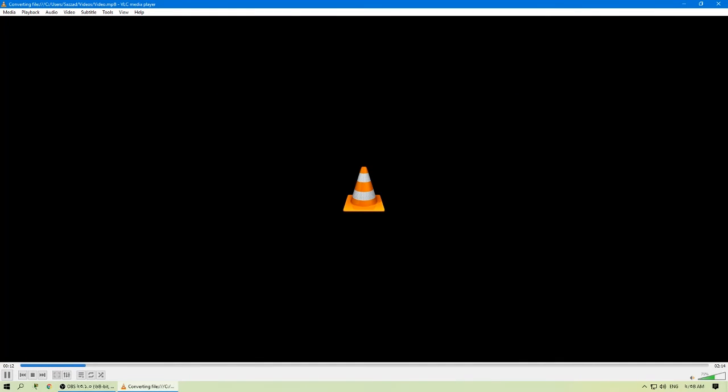The time to complete the conversion depends on the video length, the settings you have chosen, and the speed of your PC. Thank you.